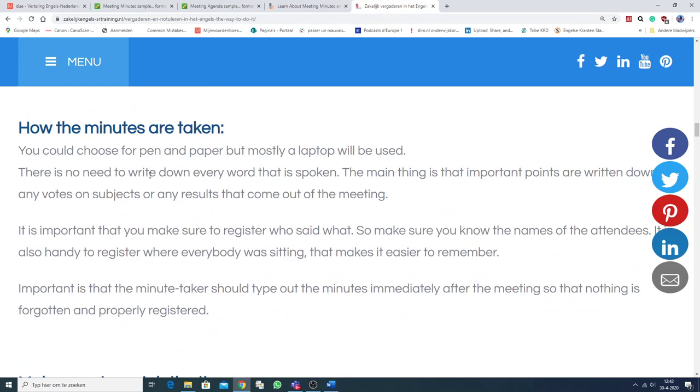How the minutes are taken. Well, you could choose for a pen and paper. But mostly a laptop will be used. There is no need to write down every word that is spoken. The main thing is that important points are written down. Any votes on subjects. De stemmen. Or any results that come out of the meeting.